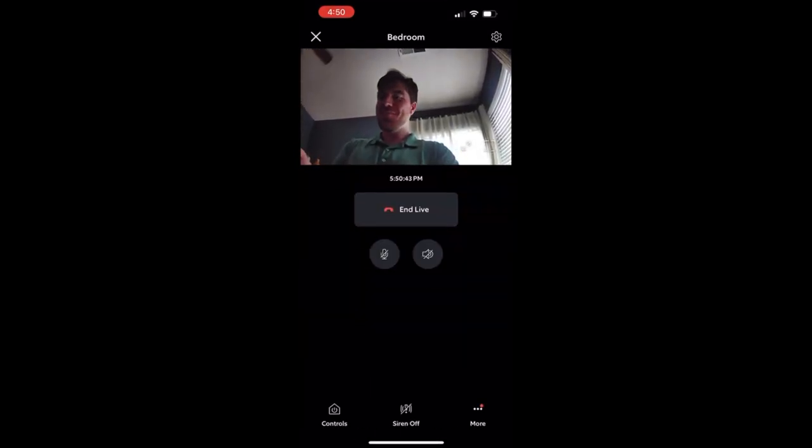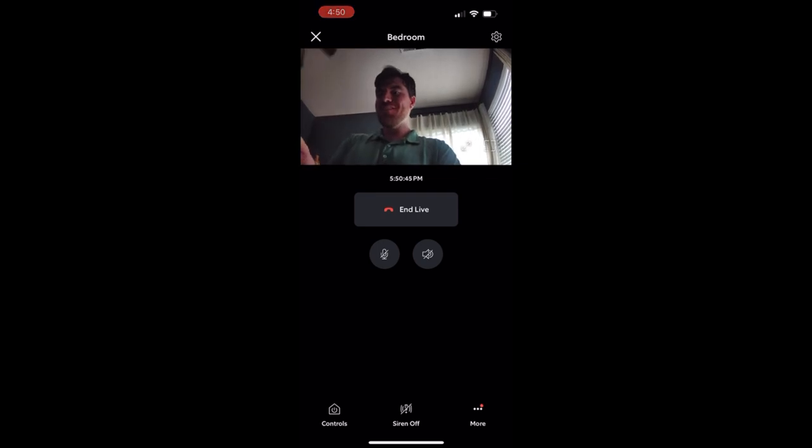There you go, that's how you go ahead and set up the Ring stick camera. So if you guys have any questions or need any help please leave it in the comments. Please don't forget to like and subscribe and we'll make more videos on these Ring devices. You guys just let us know what you need to see and we'll go ahead and create those videos. Thanks for watching again.